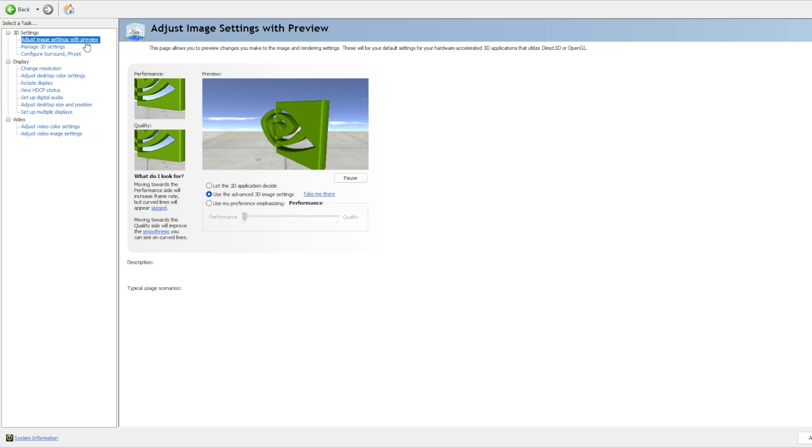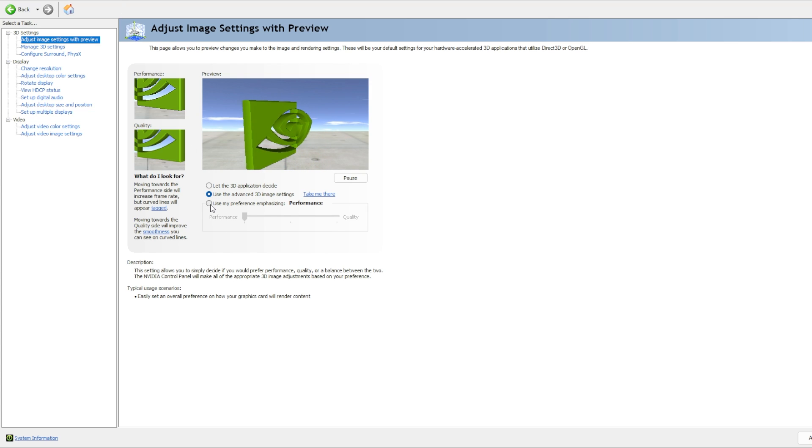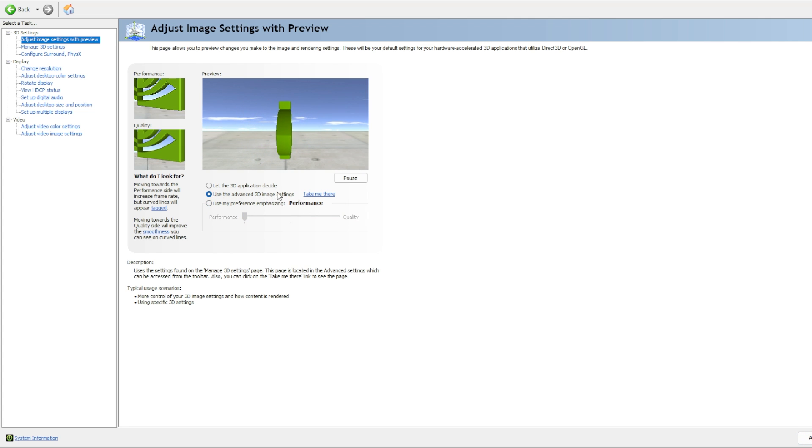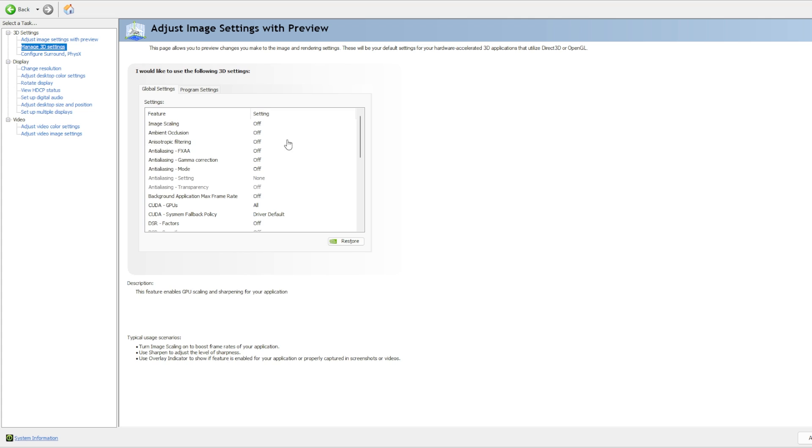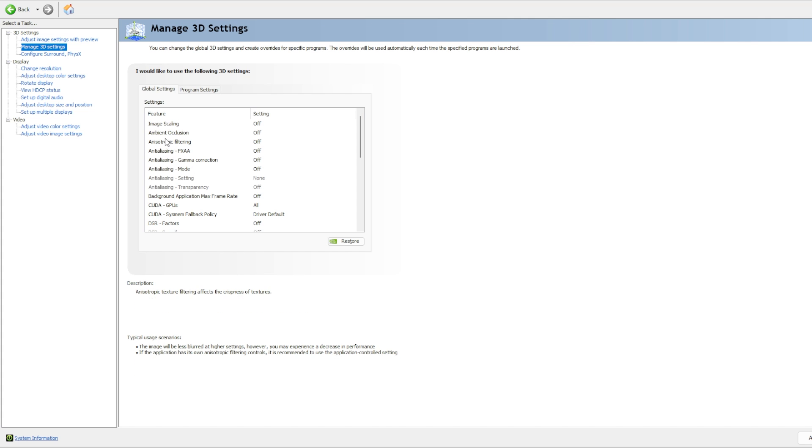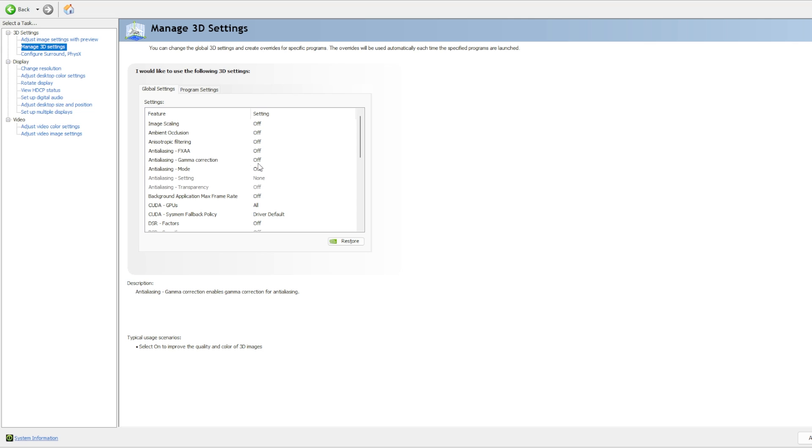As for the NVIDIA settings, you can start with clicking on use my preference emphasizing performance and applying and then going to use advanced 3D settings. All of this will be off by default, except for gamma correction. I like to keep it off because I prefer my colors that way. I like it when a player standing against the wall, it helps contrast it better with this off. But you can both try it on and off. It doesn't really affect your performance either way.